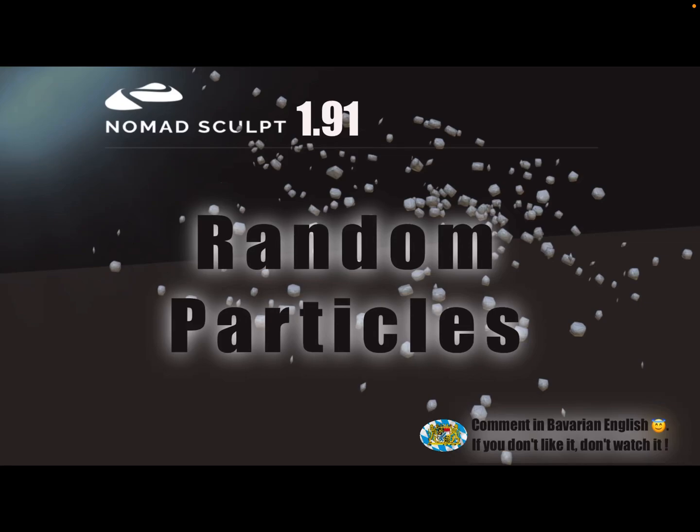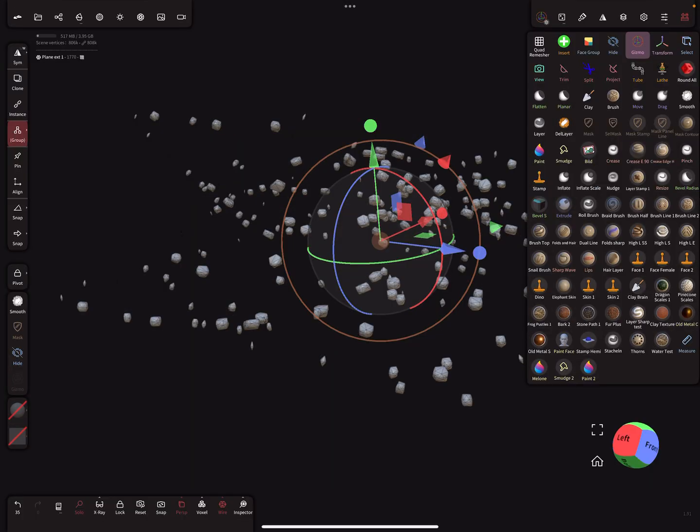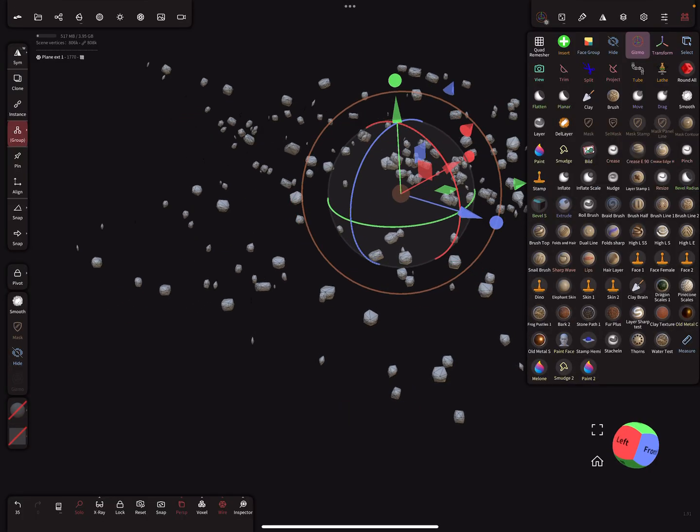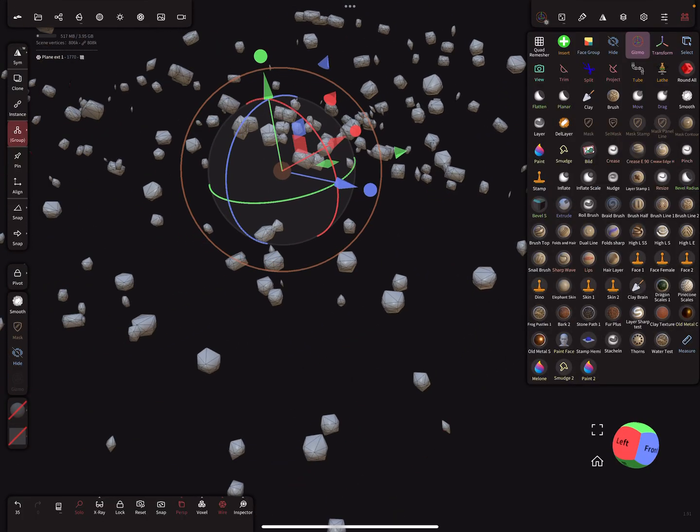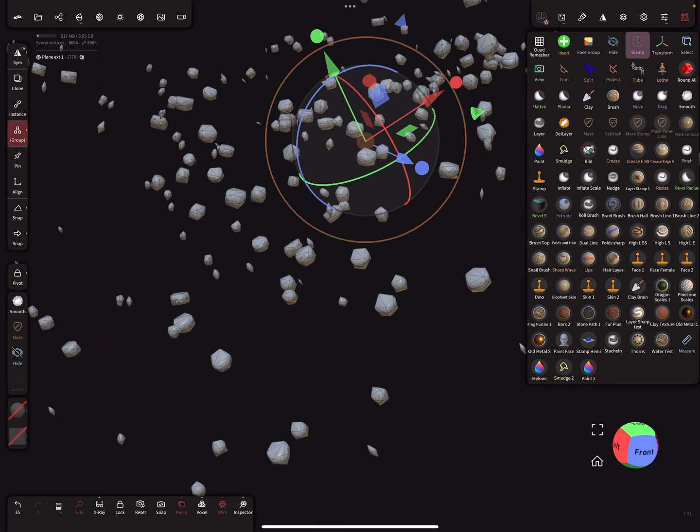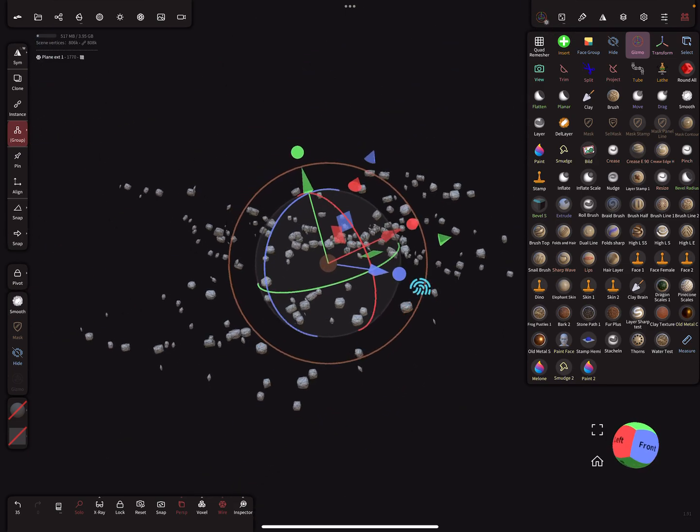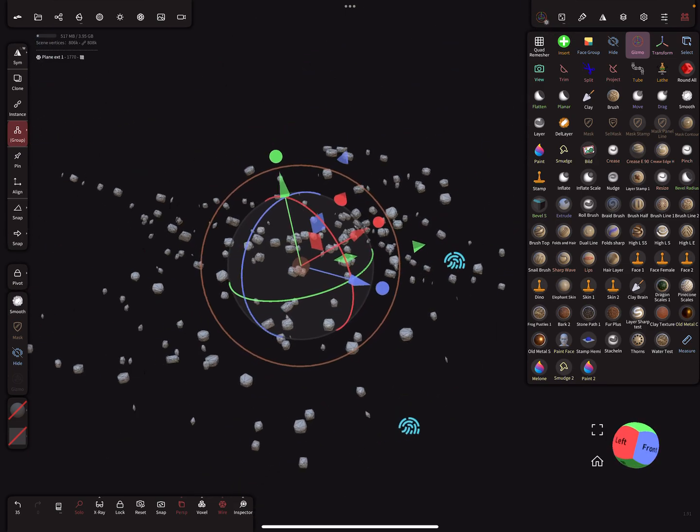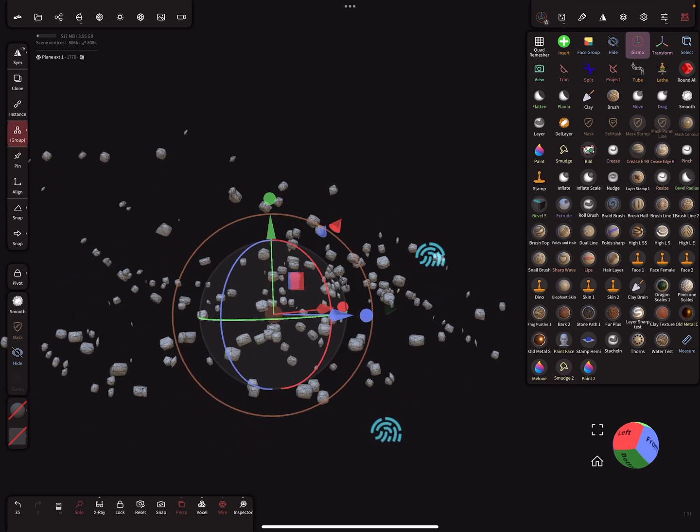Hello Nomad Sculpt. This video is about how to create random particles or particle clouds. We need particles something like this and such a random effect. I think the only way to create such random things is with brush settings.